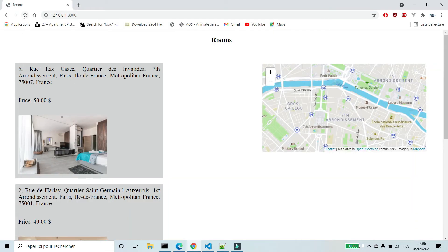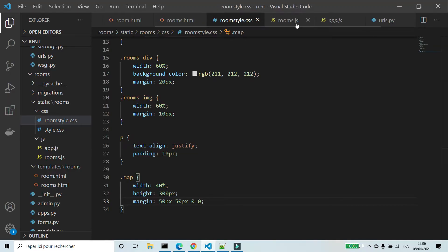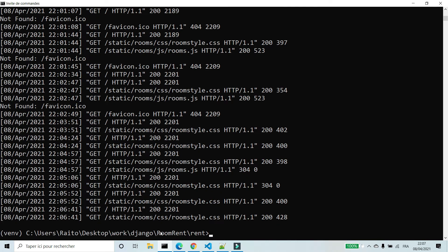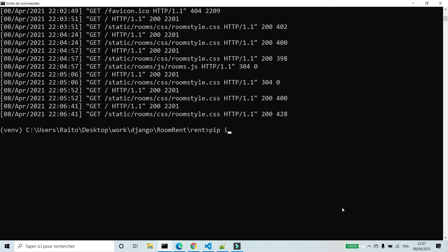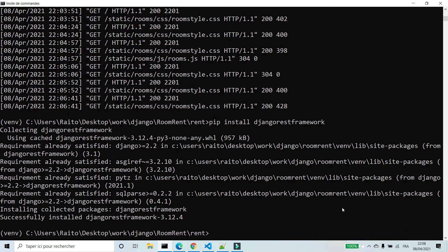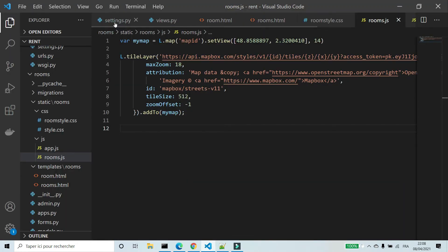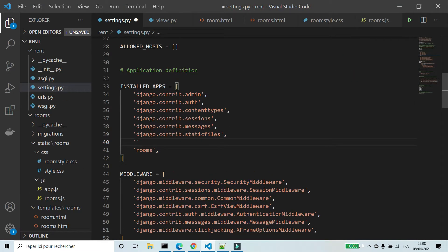To show positions of rooms I need coordinates. To get the coordinates I'm going to create an endpoint. I'm going to install Django REST framework. In settings.py I'm going to add REST framework to installed apps.